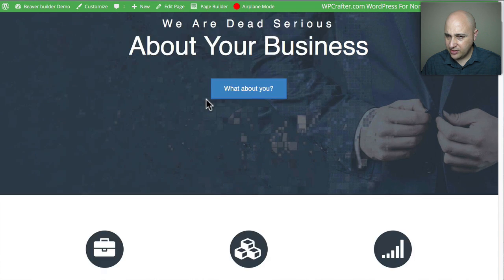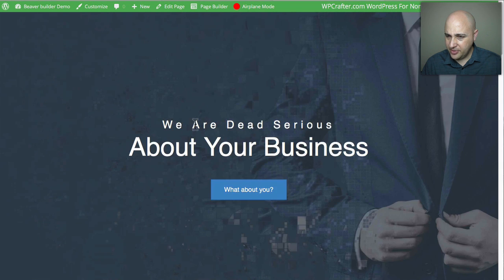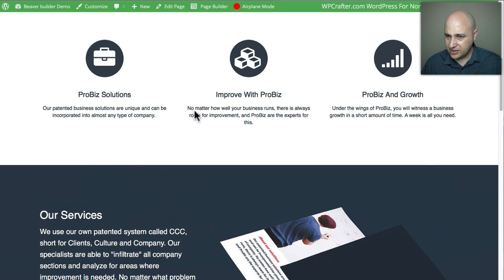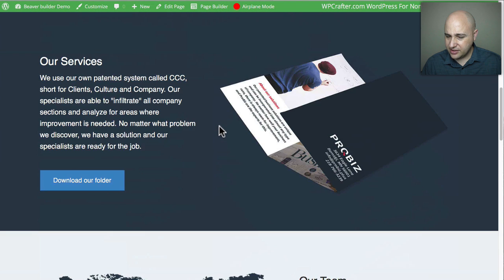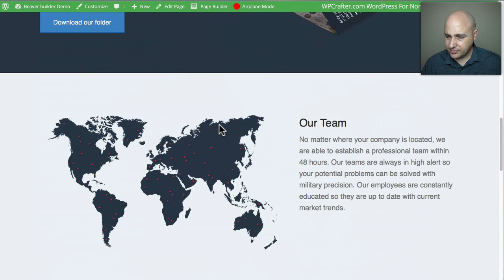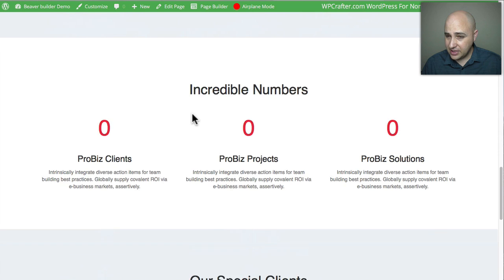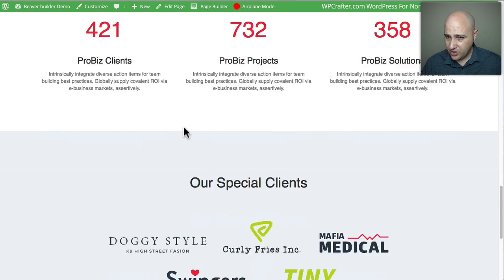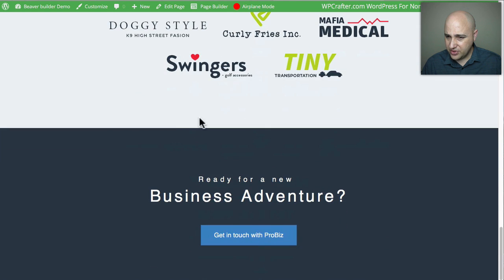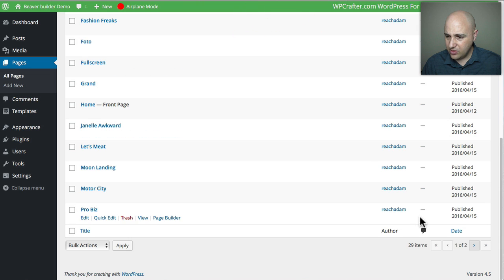Pro Biz has a full image background, different sections, a map, a counter, logos, and a call-to-action area. Now let's go on to page two.